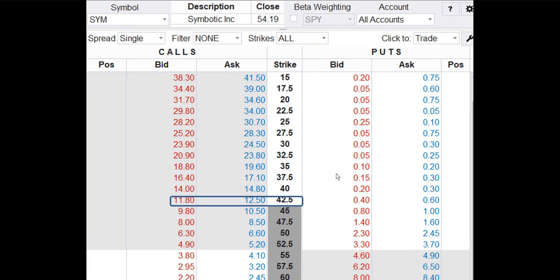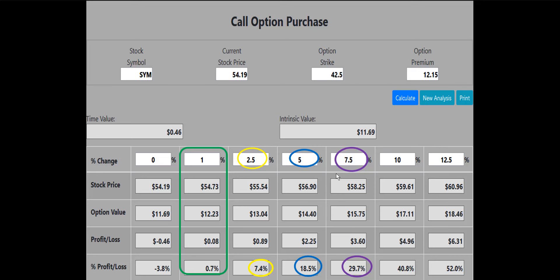Let's see if the $42.50 call will work. The bid-ask spread for the 42.5 call is $11.80 to $12.50. We try to enter at the midpoint, so we'll use $12.15 as the buy price. The 42.5 call works — if the SYM stock price is up one percent, the 42.5 call will make a 0.7% or $8 profit. That's better than break even, so the 42.5 call is the one we'll buy.